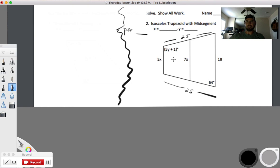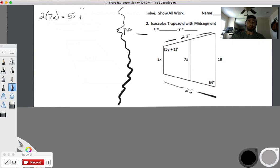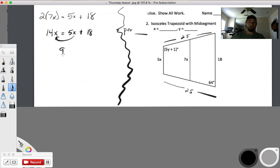For x, it's two times our middle — the middle is 7x — equals base plus base. My bases are 5x and 18. So 14x equals 5x plus 18. Slide that over: 9x equals 18, so x equals 2.